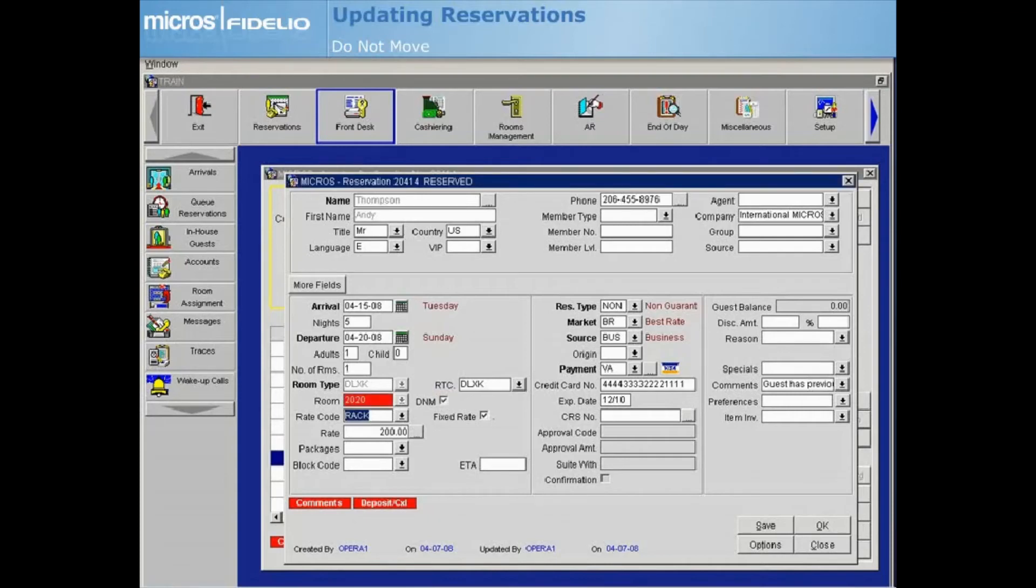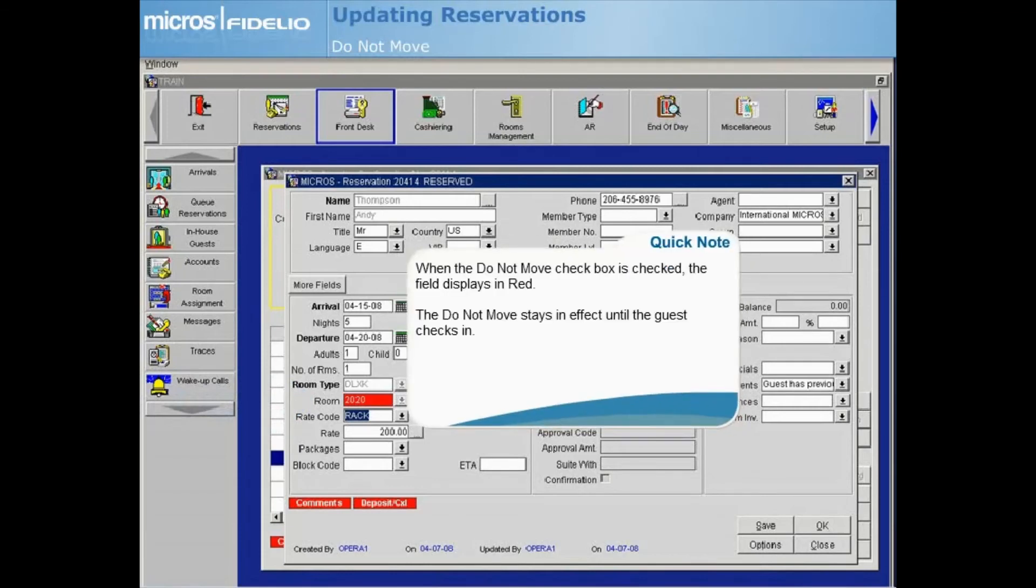If the DNM checkbox is selected, the room field will be highlighted in red and the room number assigned may not be changed.